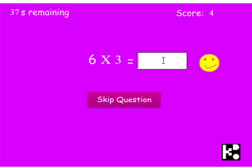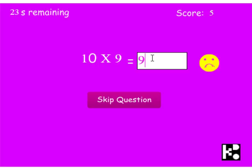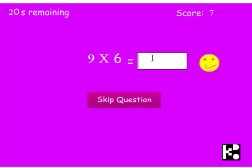And 6 times 3 is — sorry, it's 18. It's coming up with a horrible face. Then times 9 is 90. Times 1 is 2. Okay, that's it.